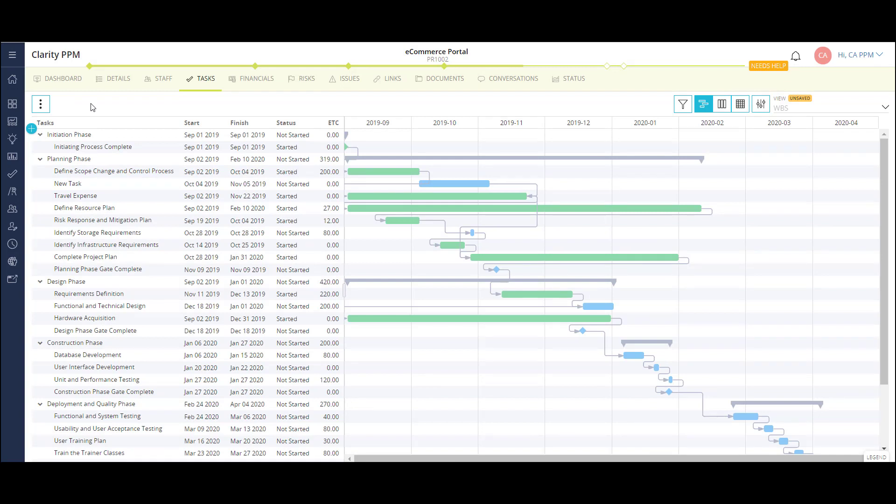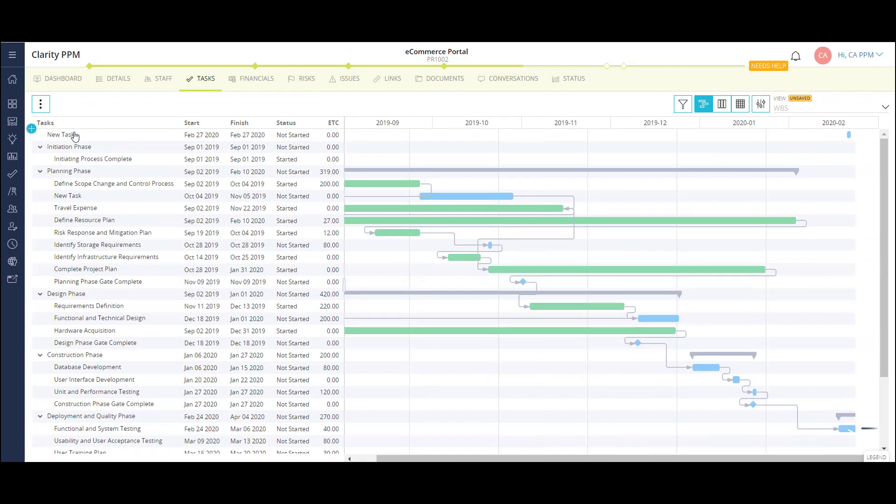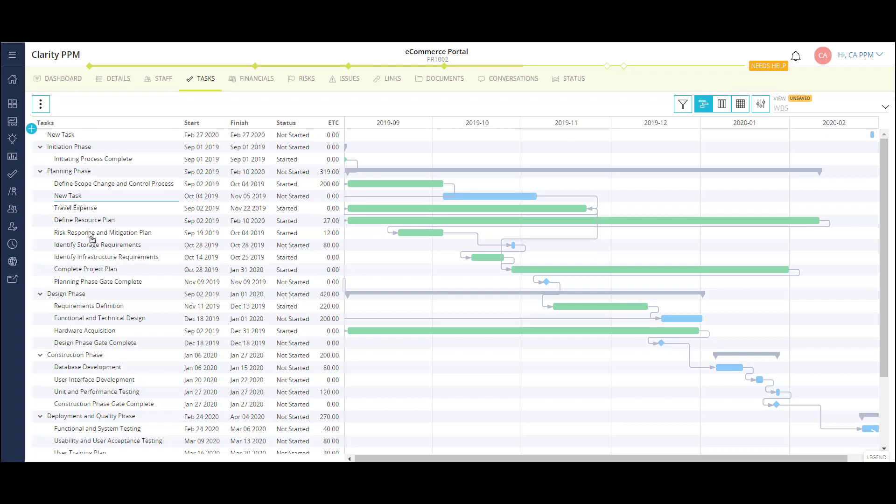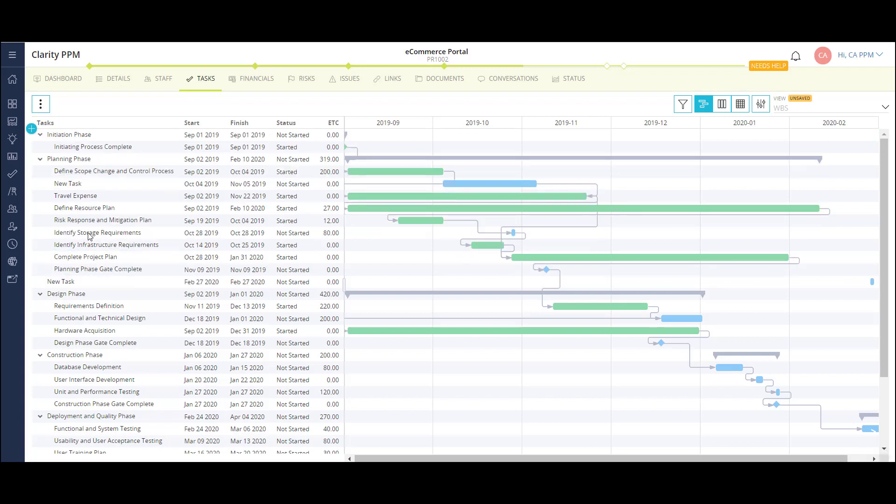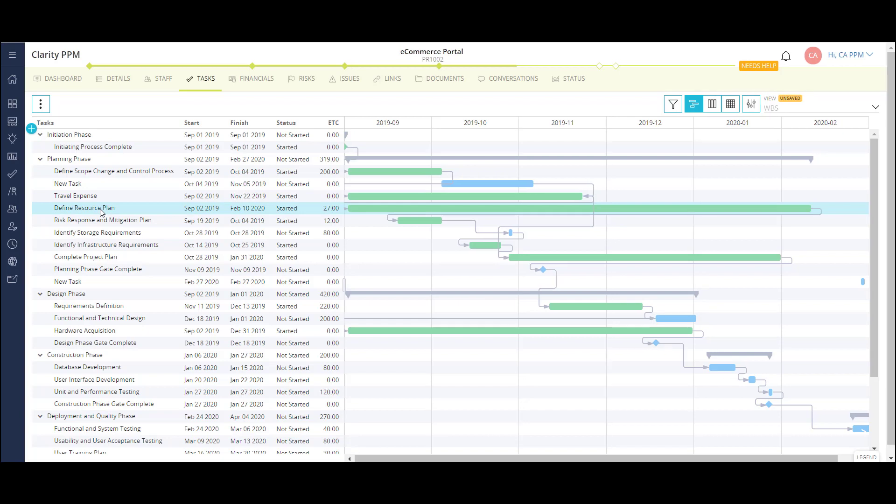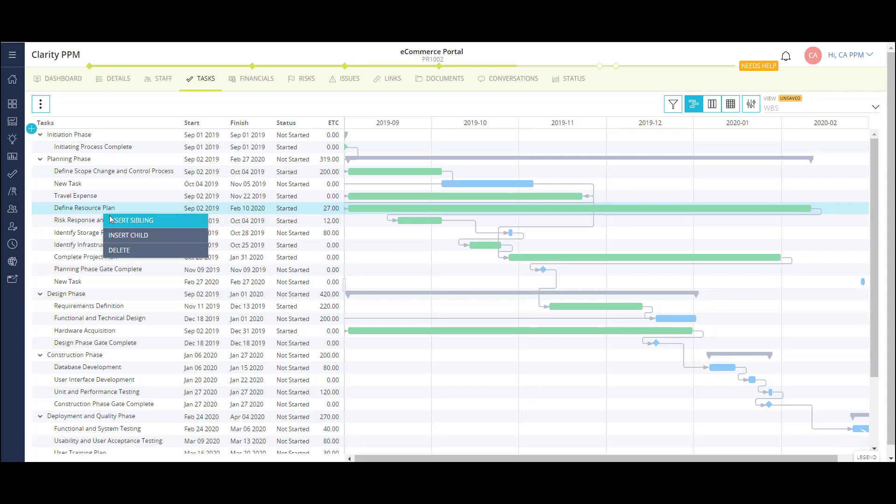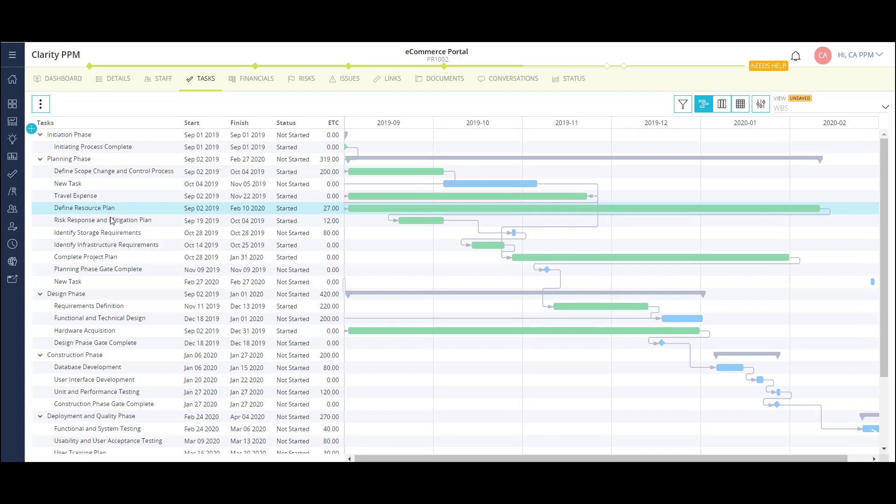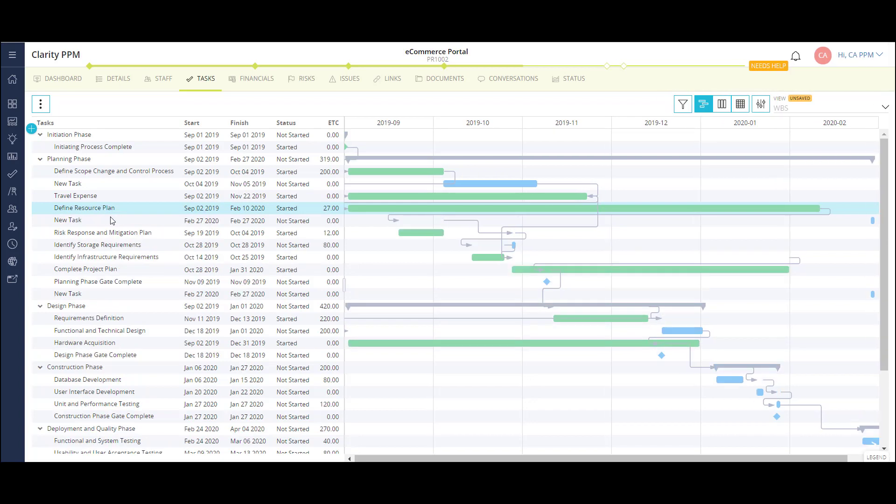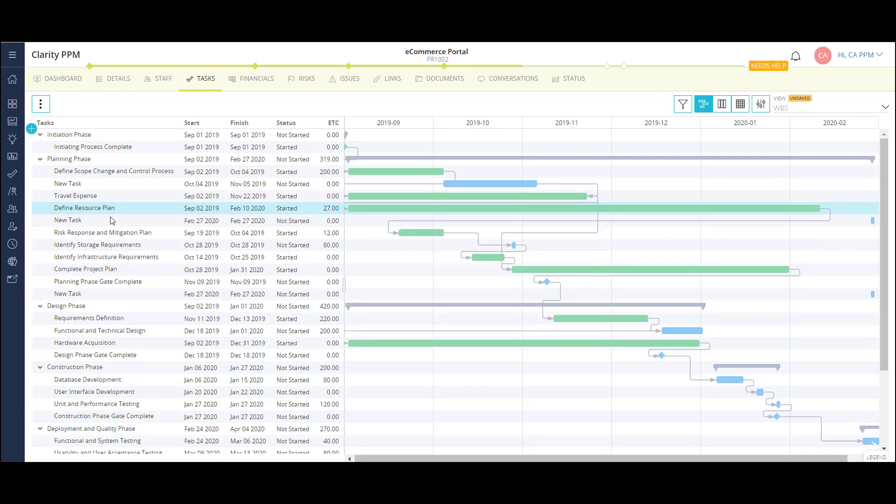When I need to add a new task, I can click the plus icon to create the task and then drag the task to its place in the WBS. Or I can click within the WBS itself and add the task directly in line as either a sibling or a child task.